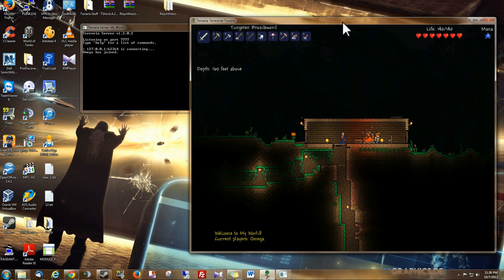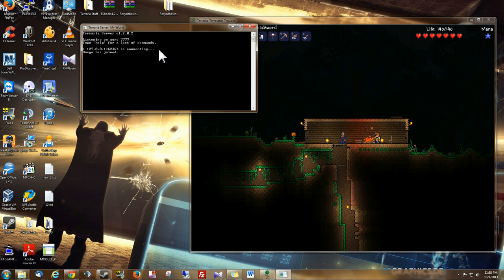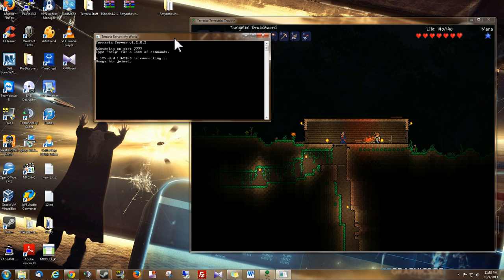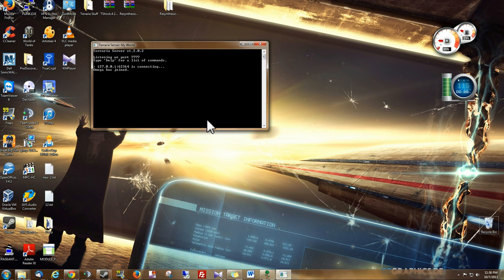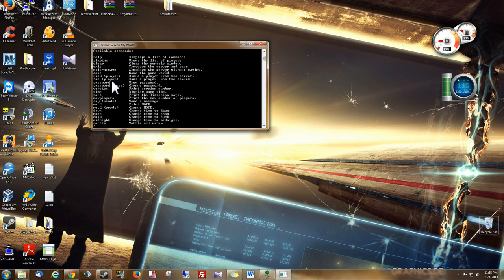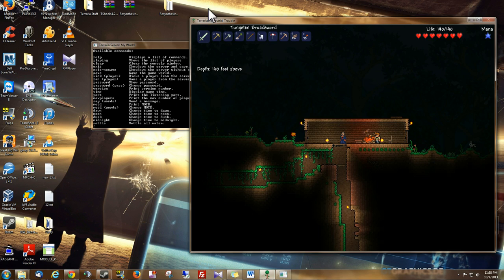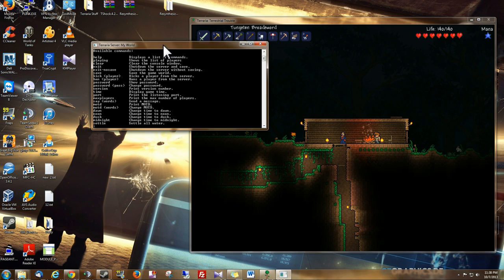And the nice thing about playing on a server, instead of just doing single player and playing on the single player world, is that you have access to this command. Or, this server right here. If you type help, you can enter commands here. And these obviously you can just read, and it'll tell you what they do.